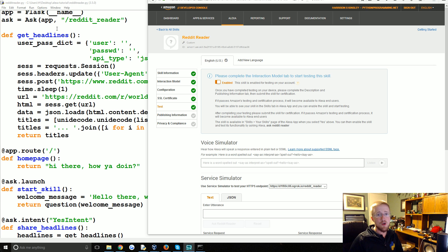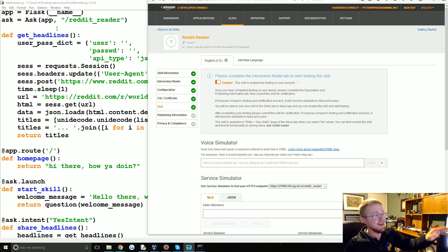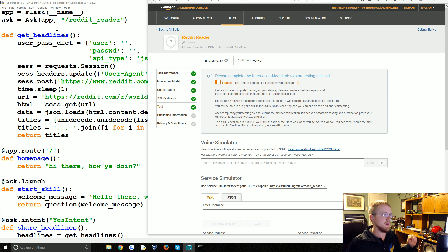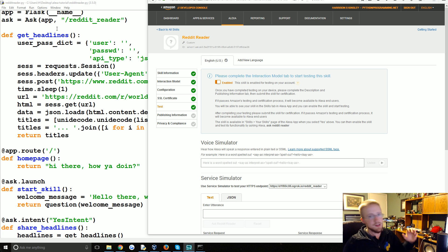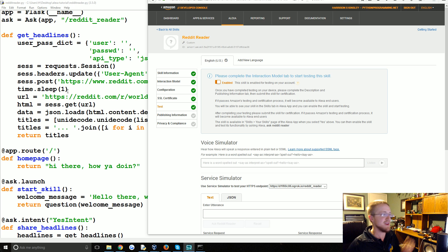This was just supposed to be a really simple example. I don't expect you guys are actually trying to read Reddit headlines — I just wanted to show how we could take a single Python function and do something with the Alexa device. If you're interested in reading headlines or doing things like reading the news, look into the Alexa Flash Briefing from Amazon. But pretty much everybody would be interested in doing a function of some type, so you can modify this to do anything you want.